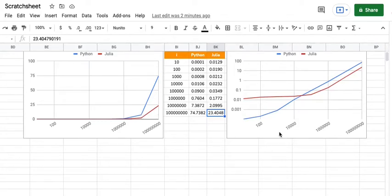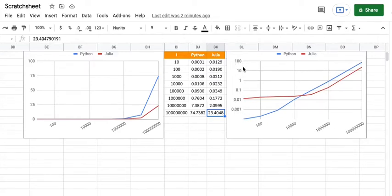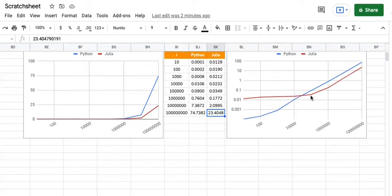And over here I have also made the y-axis in terms of log scale. So if you go one unit above, it gets multiplied by 10 times. So you can pretty much see that the Julia is pretty flat and after a point it starts rising.